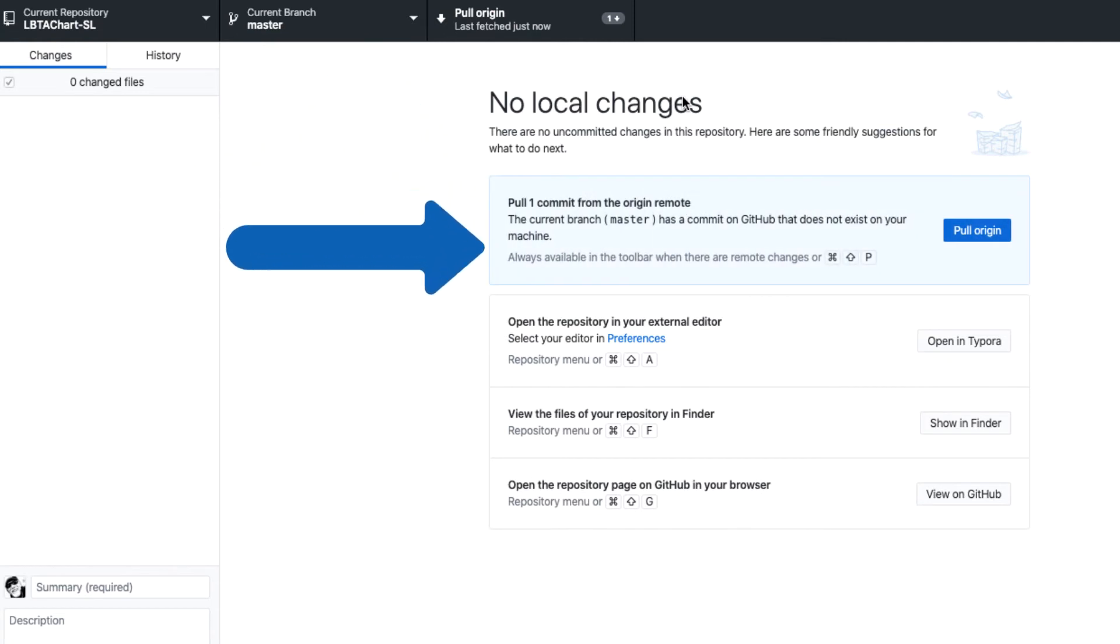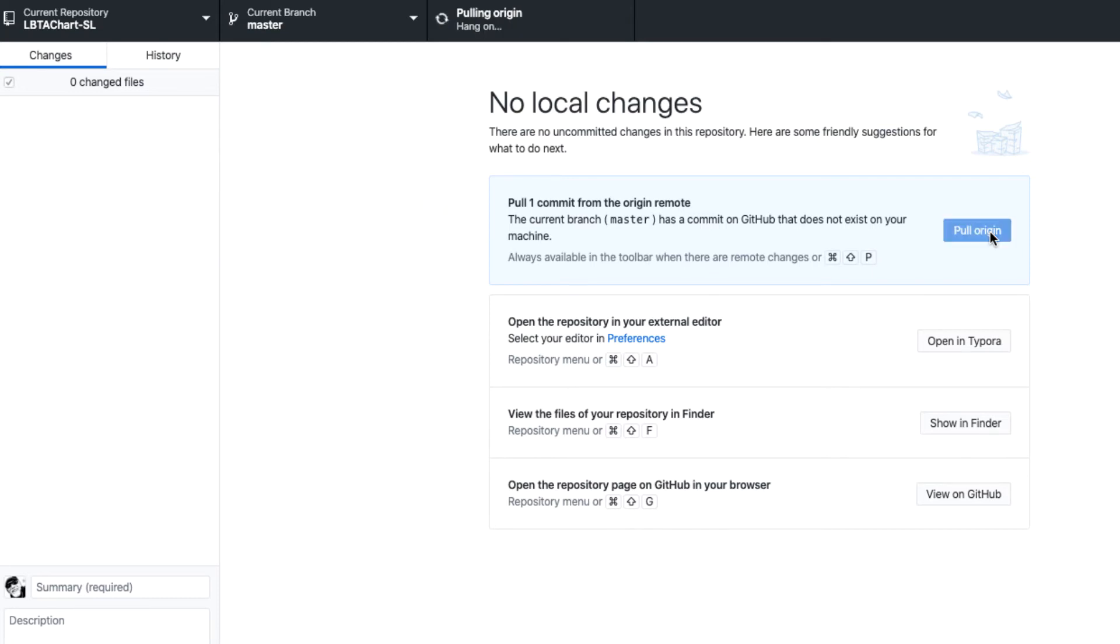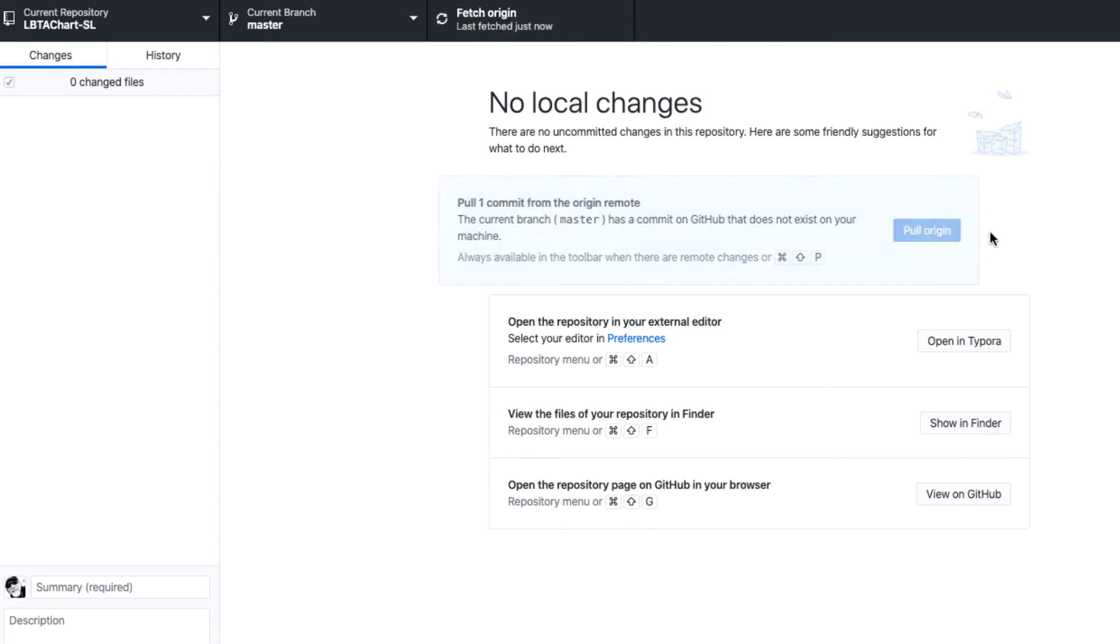When I do that, I see that there has been one commit since I last cloned it. I know that. What I can do now is pull that from the master branch of the origin, that's Stuart Lynch's account, and it will replace my local repository.